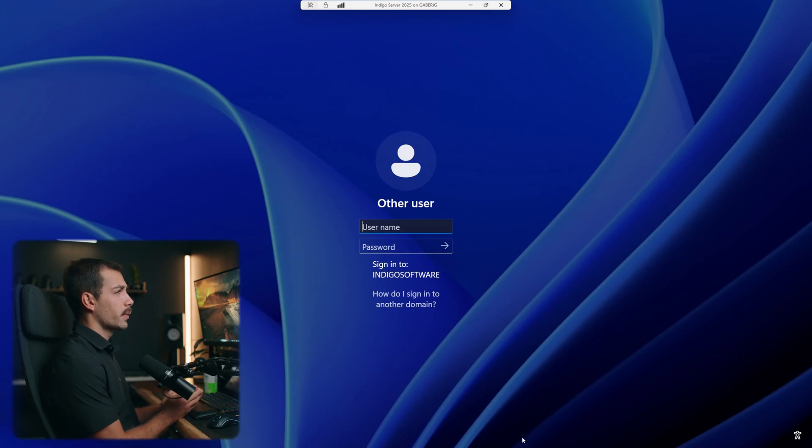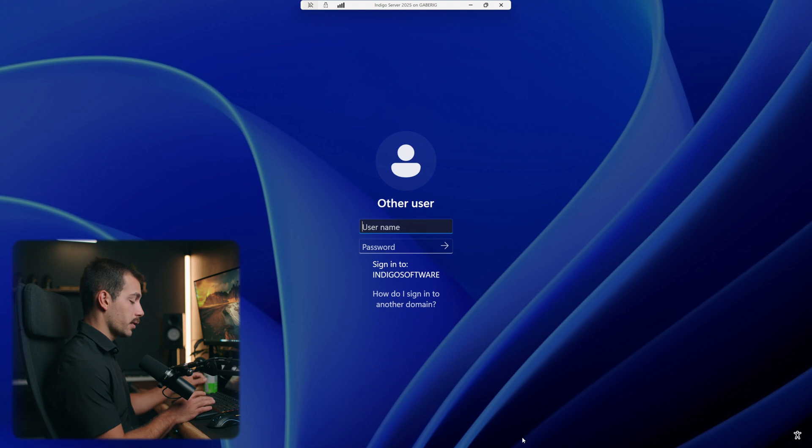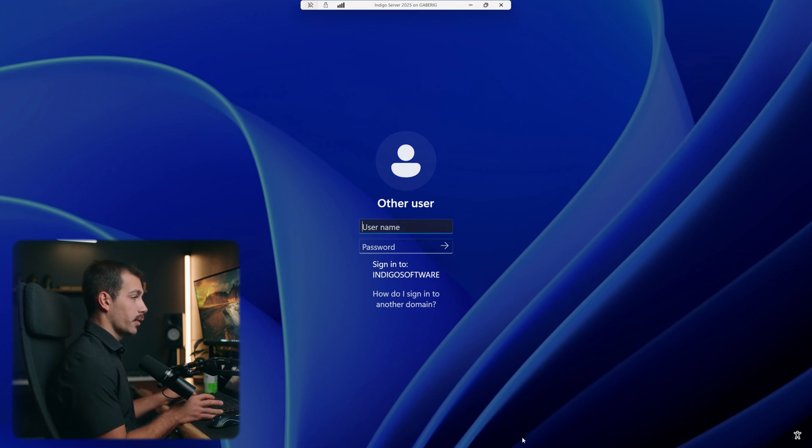Okay guys, so I just fired up Windows Server 2025. This is my main server that I use for the channel, and I do have this server promoted to a domain controller.